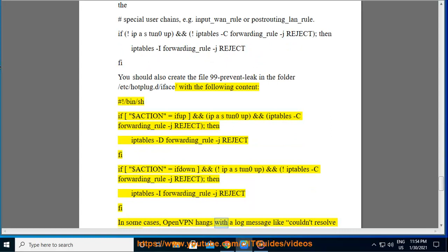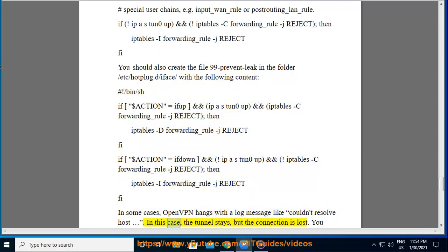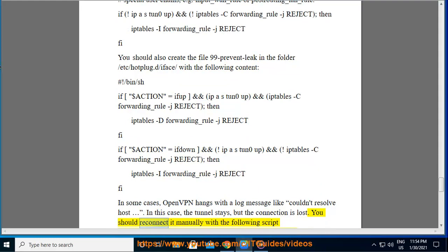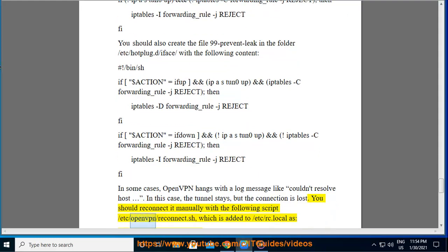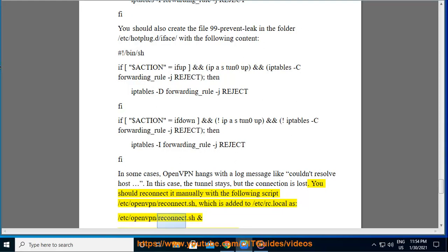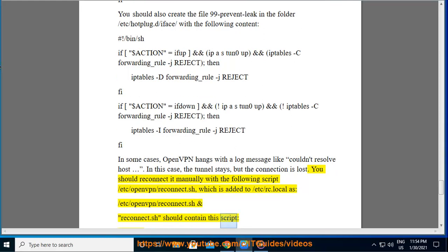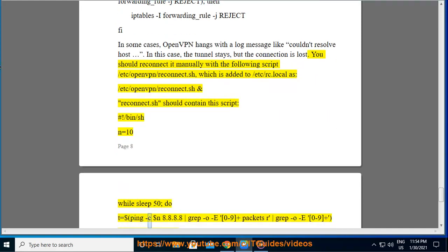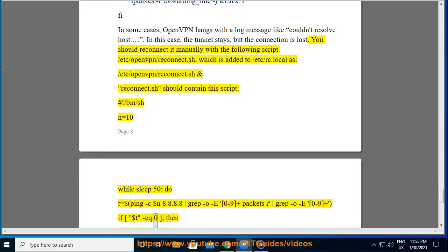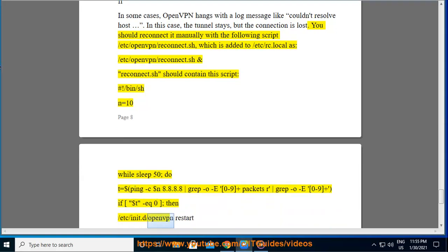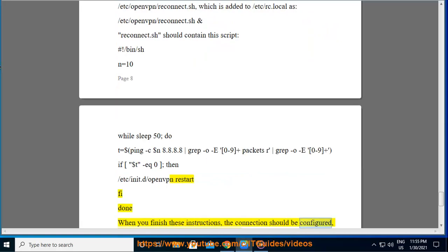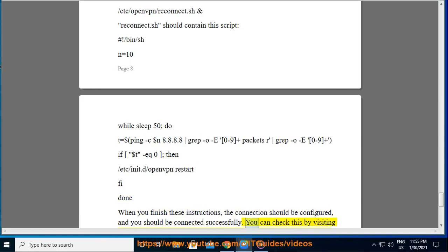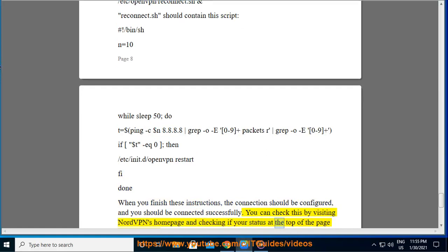In some cases, OpenVPN hangs with a log message like 'couldn't resolve host' — the tunnel stays but the connection is lost and you need to reconnect manually. Use the following reconnect script at /etc/openvpn/reconnect.sh, added to /etc/rc.local. The script checks ping to 8.8.8.8 every 50 seconds and restarts OpenVPN if there is no connectivity. When you finish these instructions, the connection should be configured and you should be connected successfully. You can verify this by visiting NordVPN's homepage and checking if your status at the top of the page says 'Protected'.